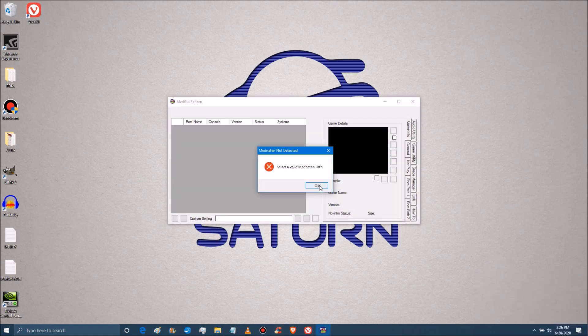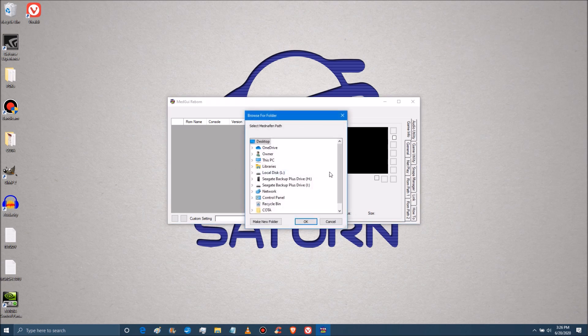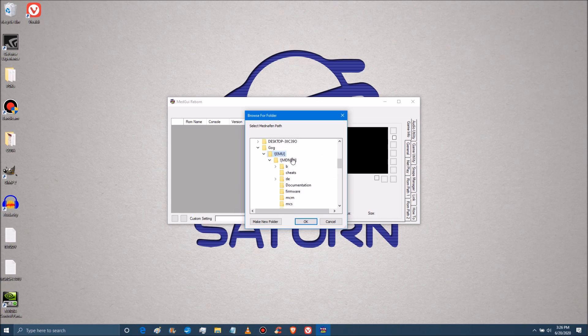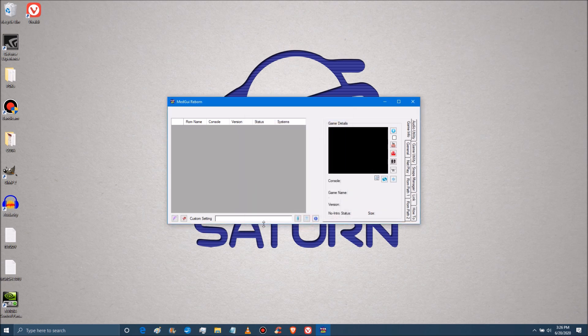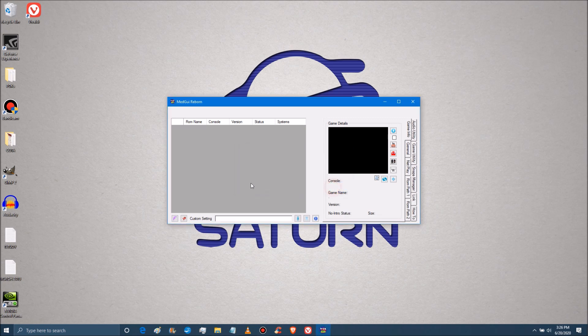So it should be launching. There we go. Select the valid Mednafen path. You should see that first off. So that's going to ask you to link your Mednafen application. Okay. So as you can see here, we're back in the main Mednafen folder. That's all you got to do. And you can just hit okay to that. So you're not finding the application so much as just the folder that it's in.